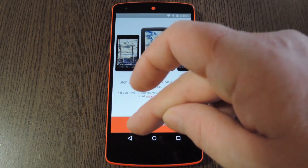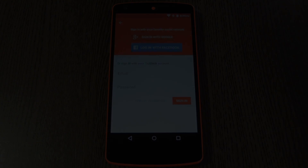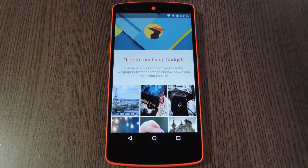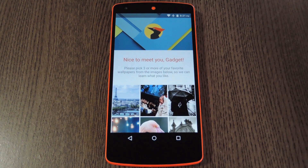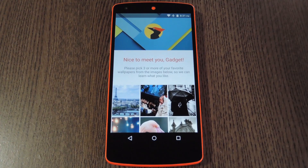From here you'll have to sign in with the email address and password that you entered previously. So finally we're ready to check out the app itself. This is where things get interesting. Instead of selecting categories or installing plug-ins like you have to do with other similar wallpaper apps, you can let Tap Deck know what kind of pictures you like.